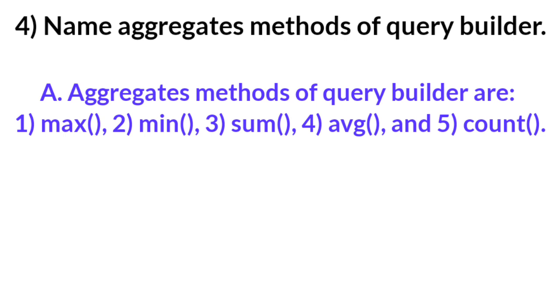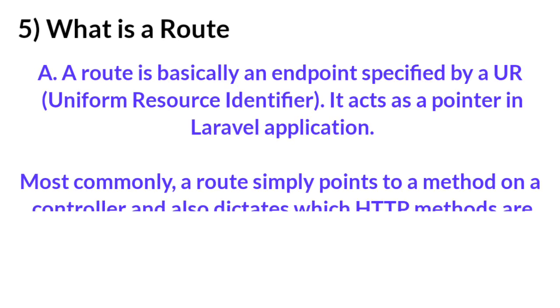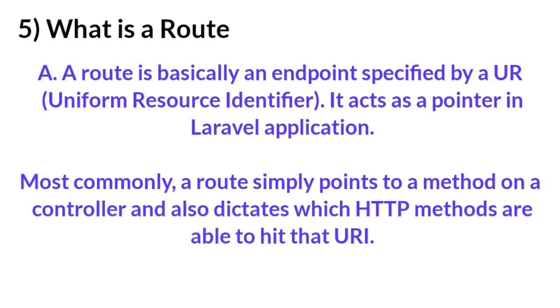Question number five: What is a Route? Answer: A route is basically an endpoint specified by a URL. It acts as a pointer in Laravel application. Most commonly, a route simply points to a method on a controller and also dictates which HTTP methods are able to hit that URL.